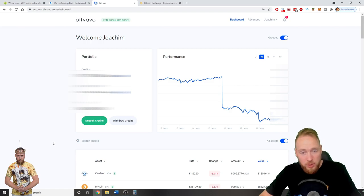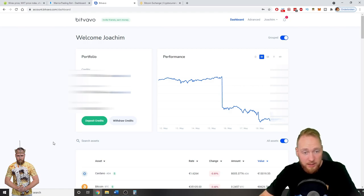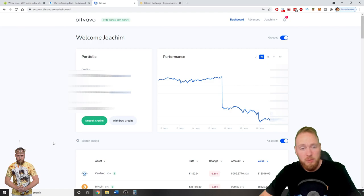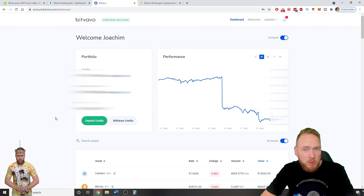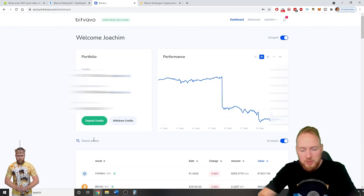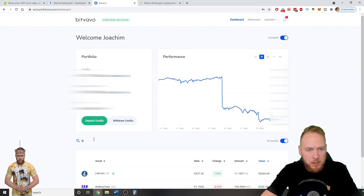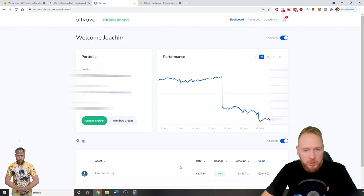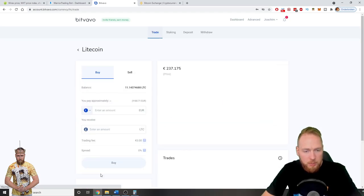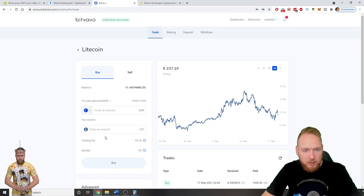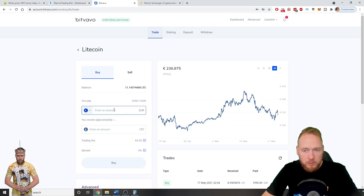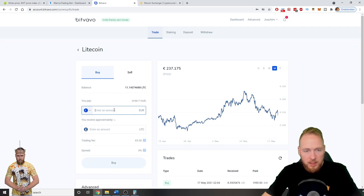Litecoin is very fast and has cheap transaction fees. In this example I'm going to use Bitfavo. I have some money in my account, some euros, so I'm going to buy some Litecoin.